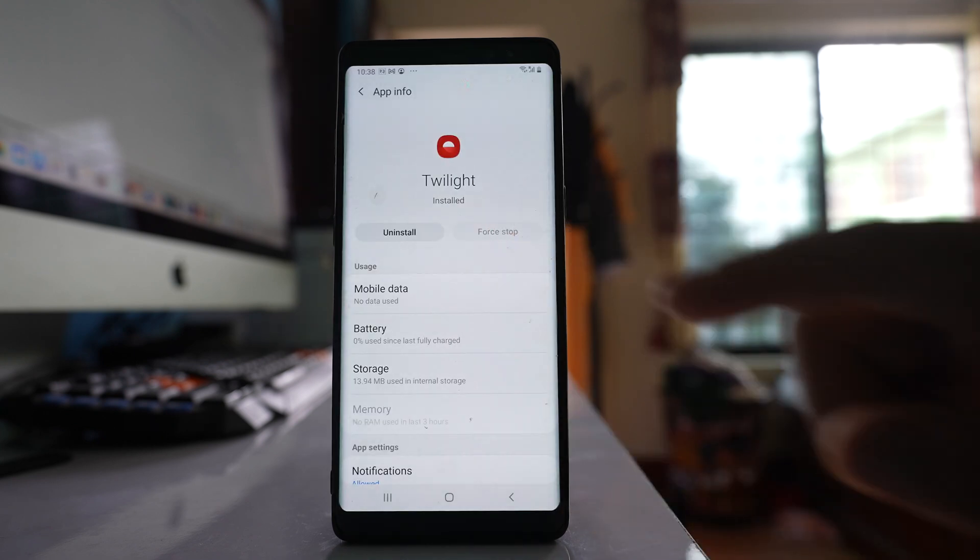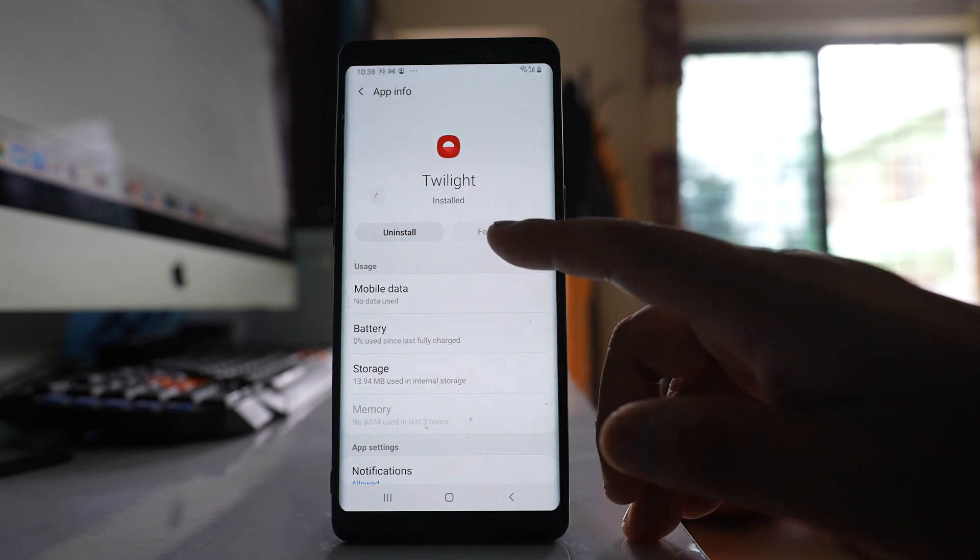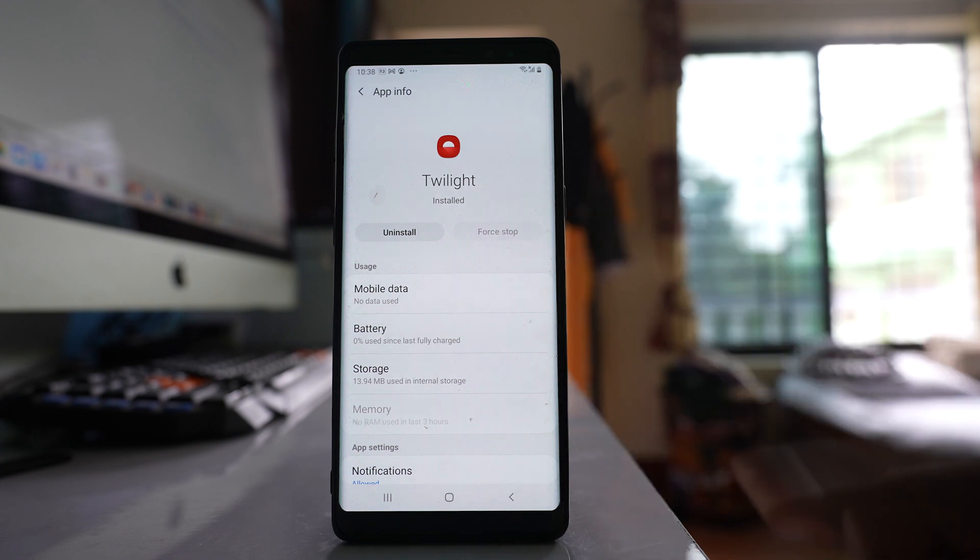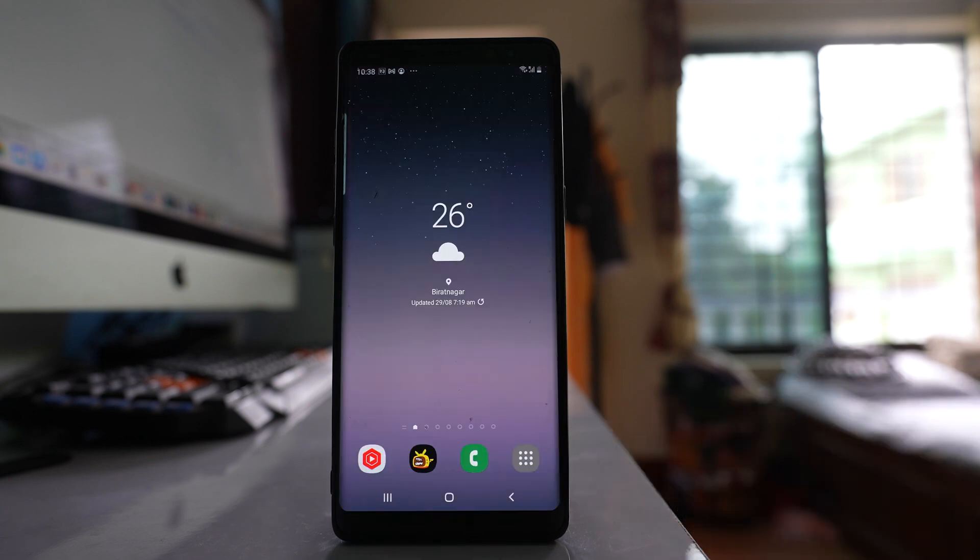Now in this case I can't force stop, but if you have the option to force stop you can force stop. For me, I have to uninstall the application.